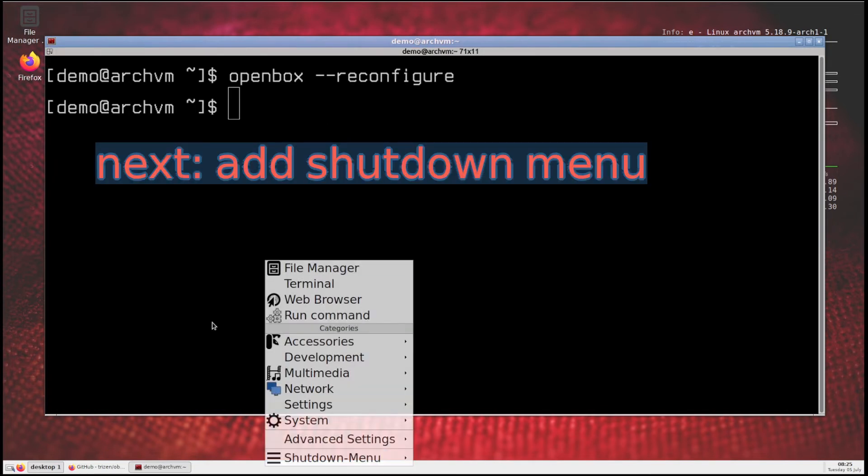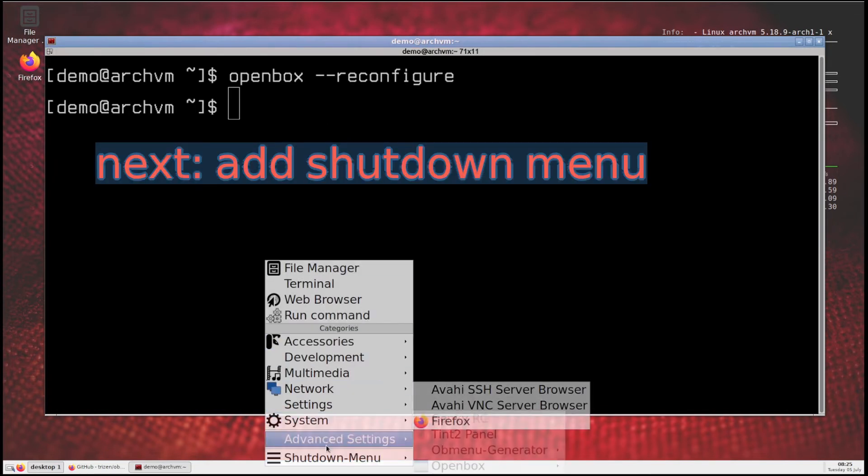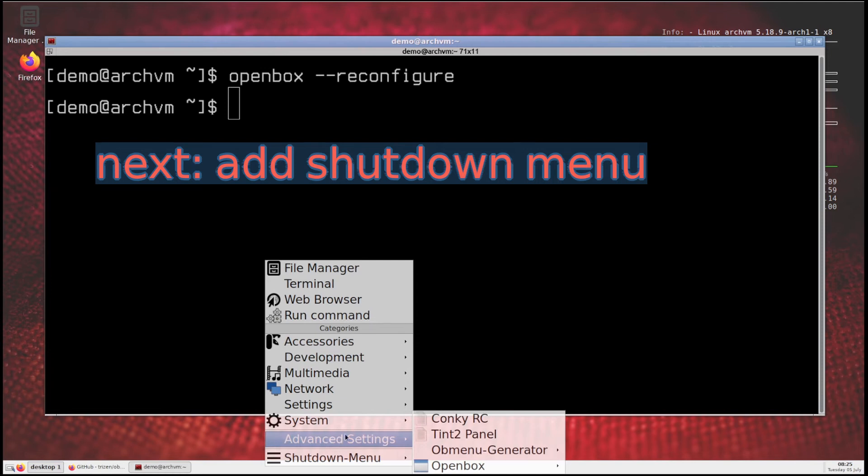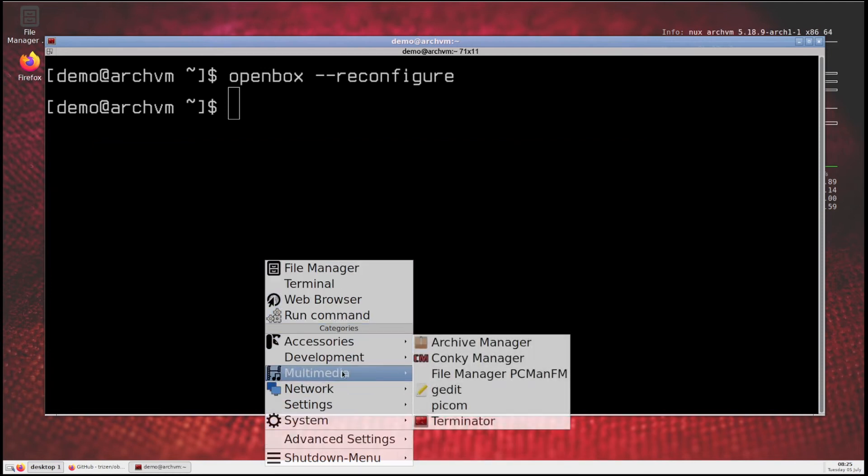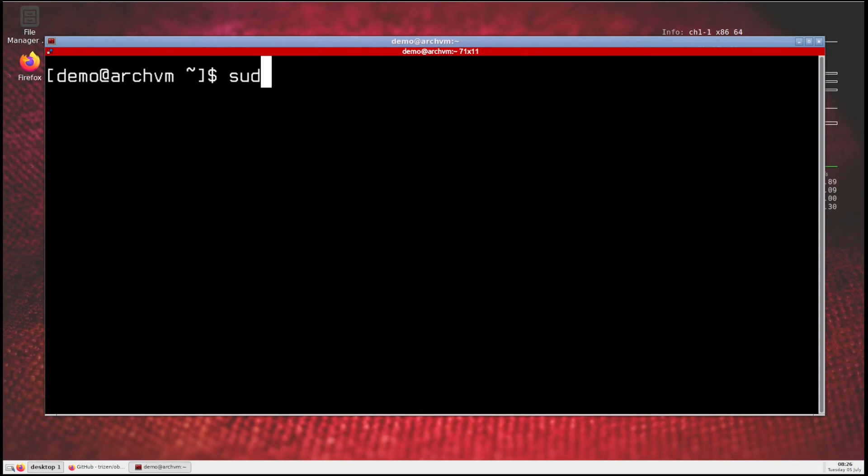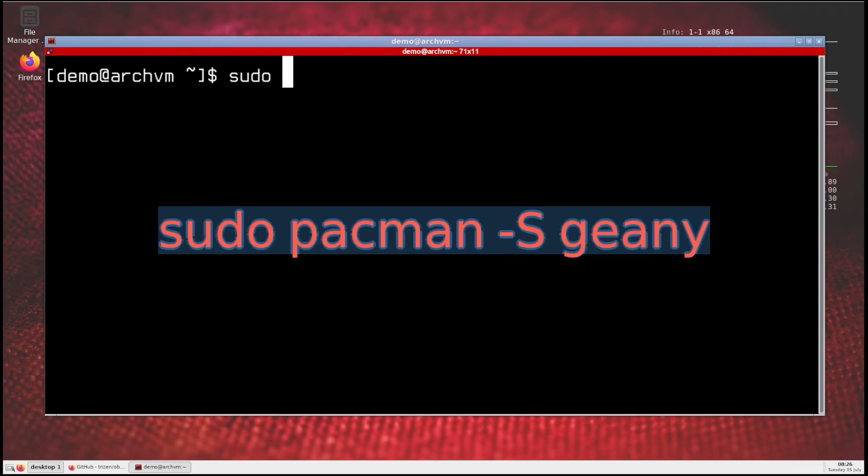Now right click on taskbar, you will see new menu. Now I will show how to add shutdown menu to it. So install this package, run this command.